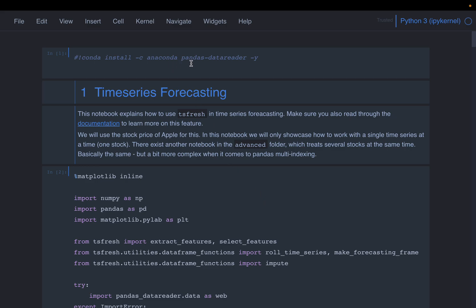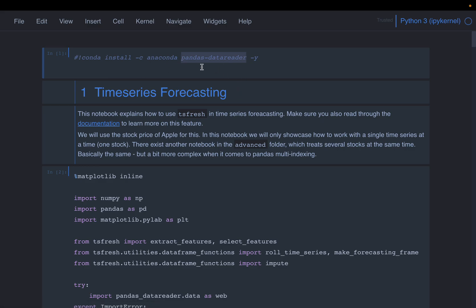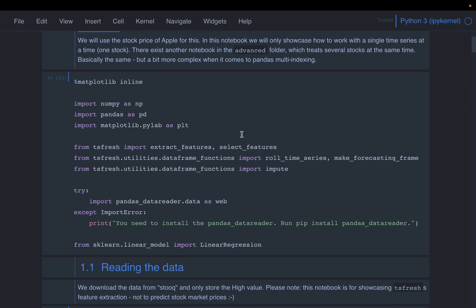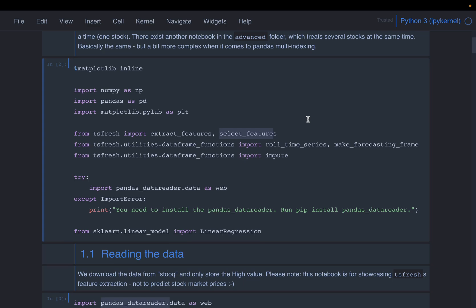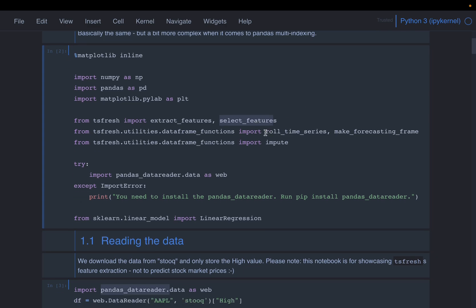To get the data, we need an additional library called pandas data reader. If you don't have it already, please install it using pip or conda. It's the same modules we are importing: extract_features for feature extraction and select_features for filtering the most important features. We are also going to use one more important function, which is roll_time_series.